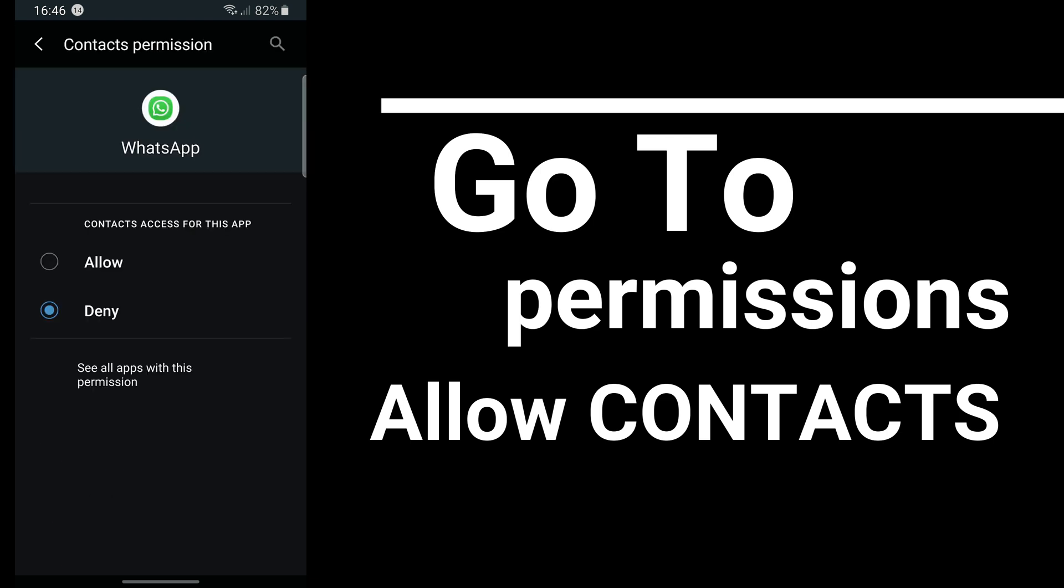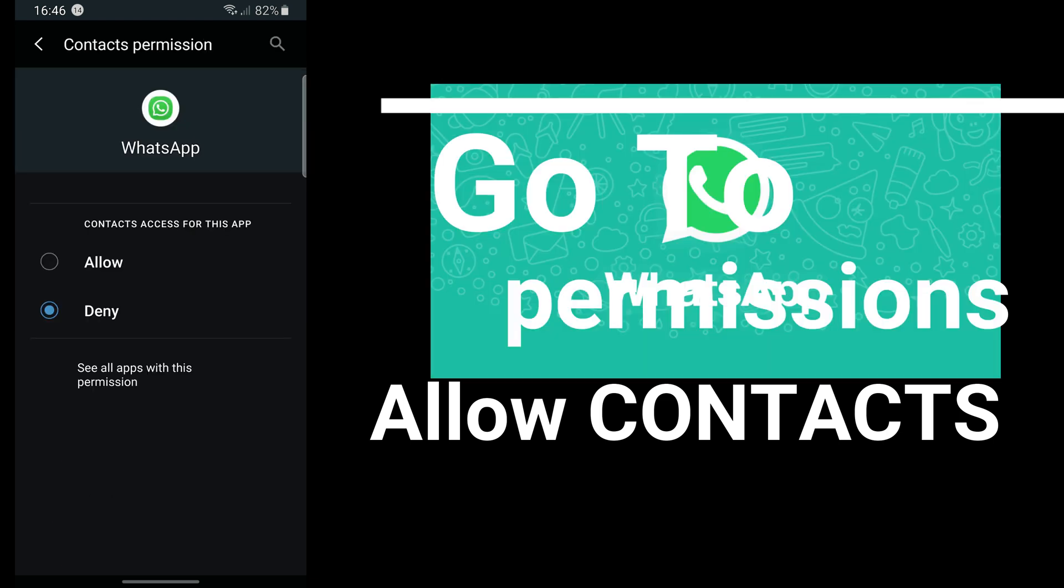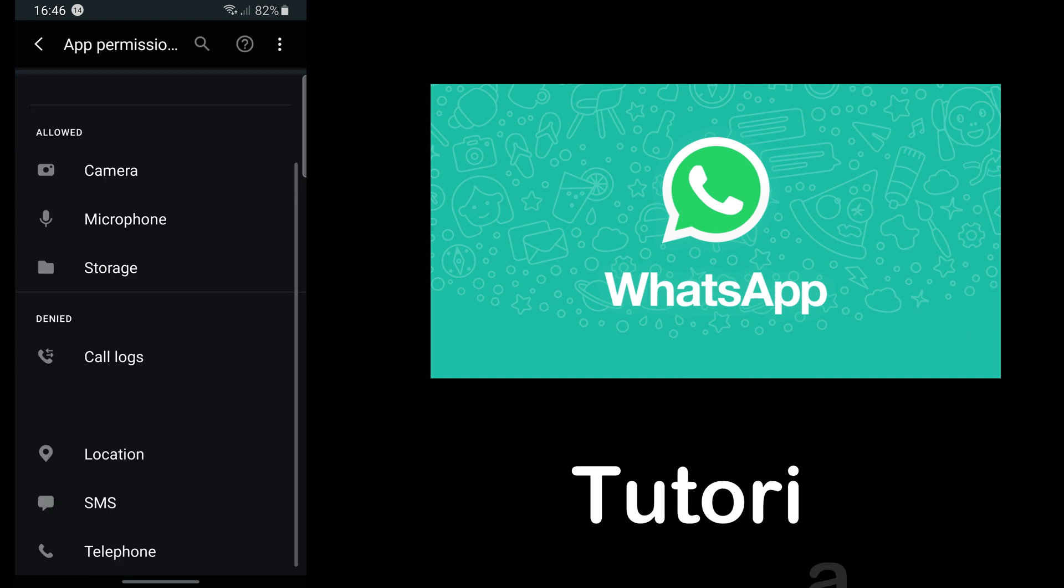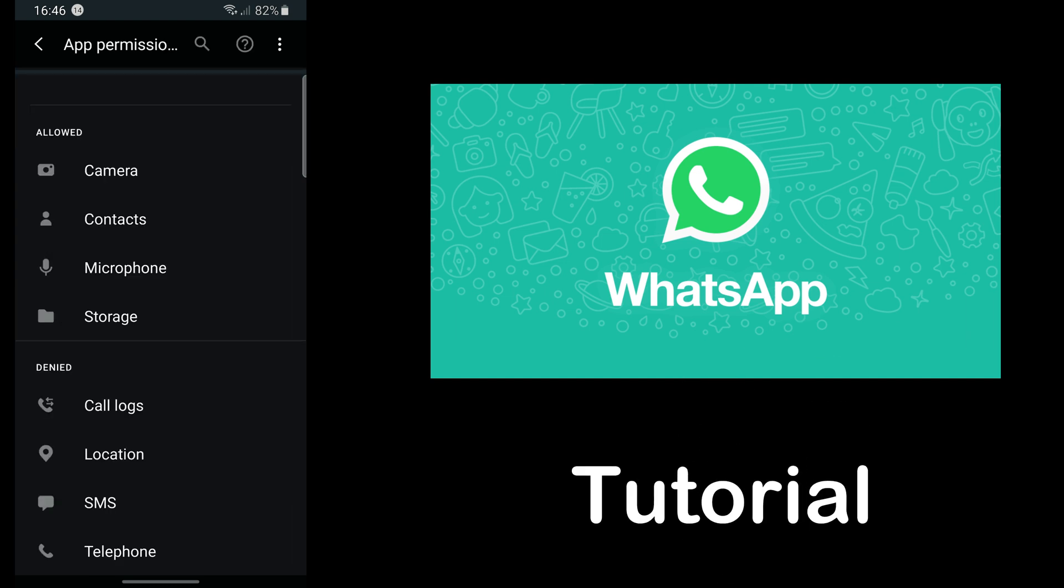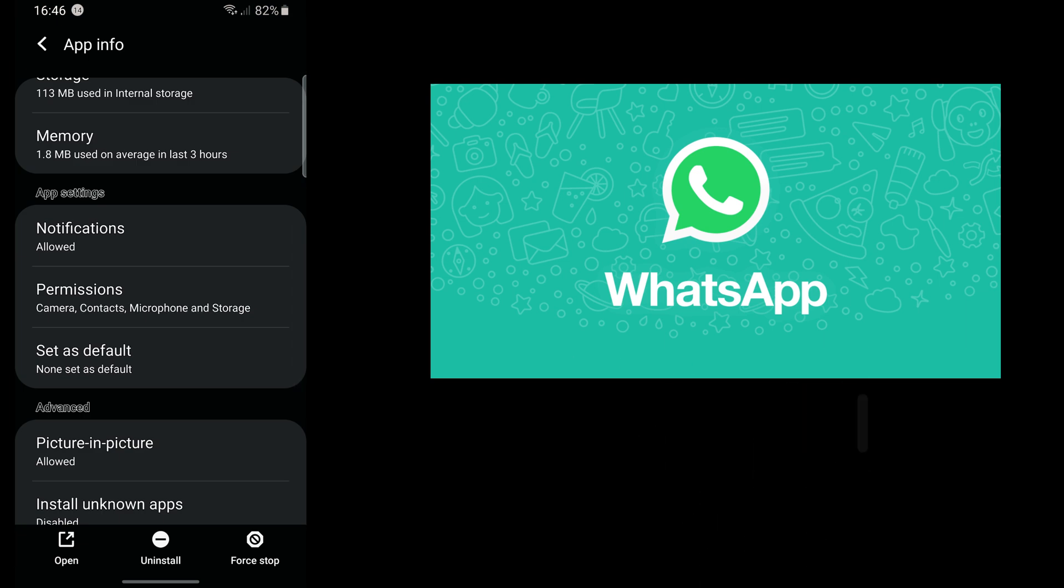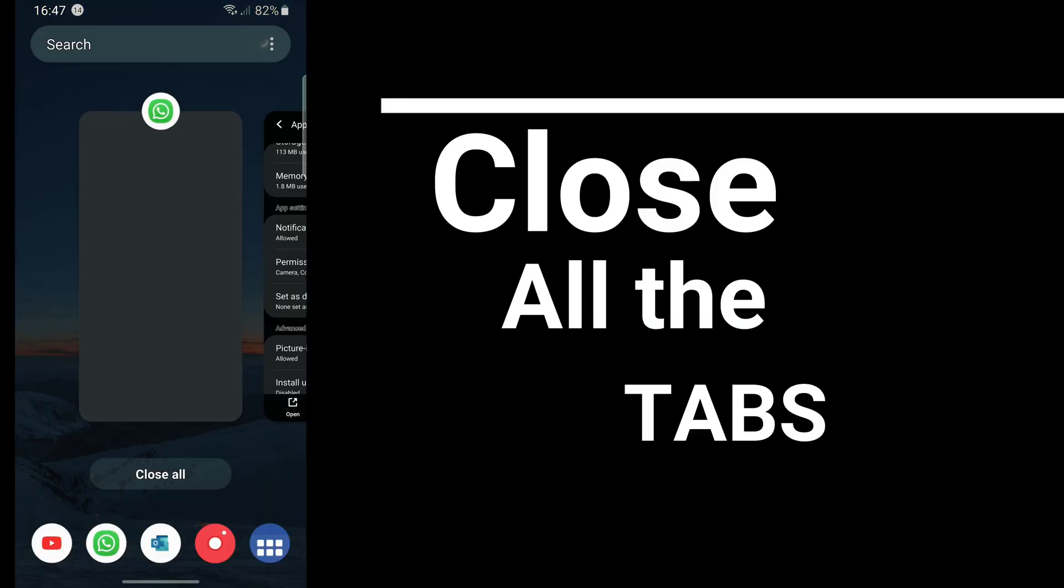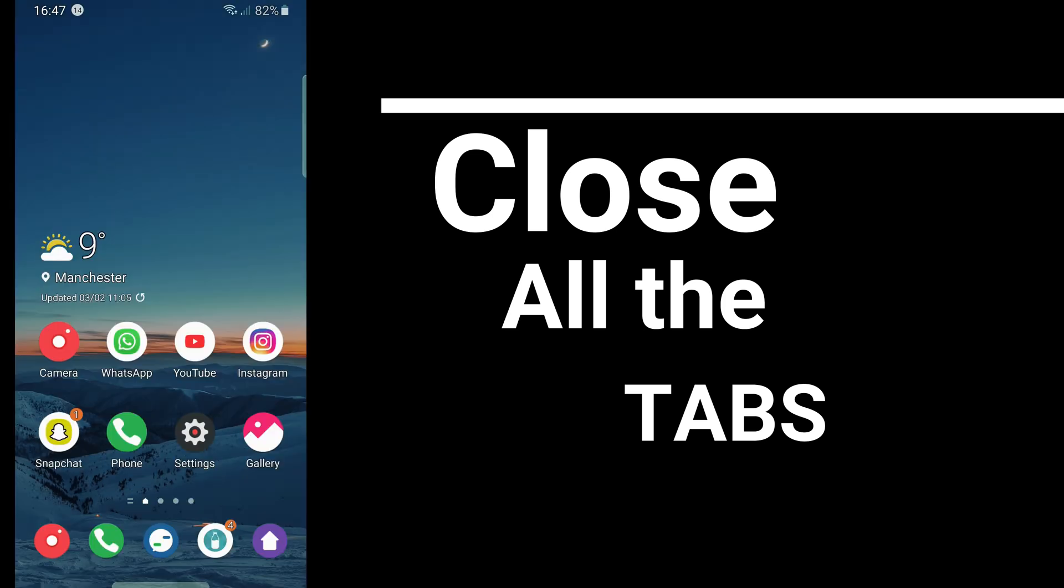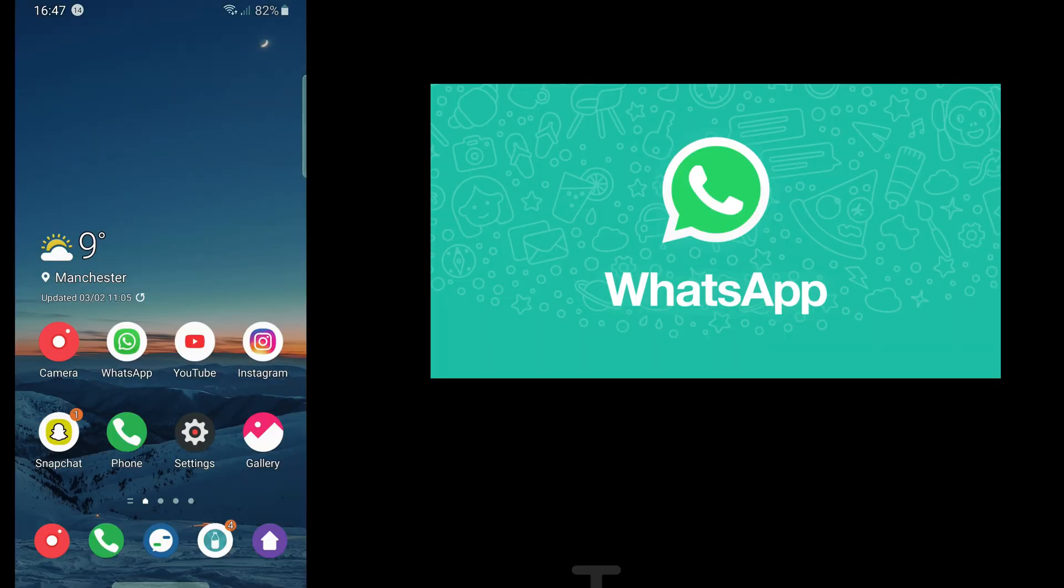You go into contacts and then you allow the contacts permission. I've allowed it now. The next step is you close all the tabs on your phone. I have two tabs, you close all of them.